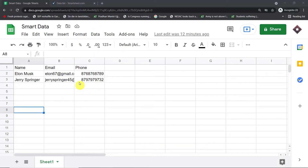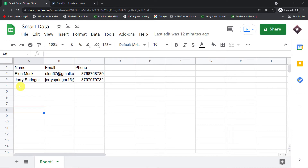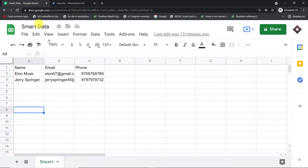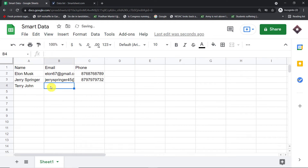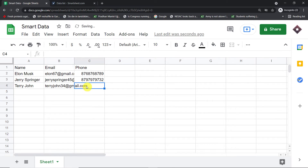This is my Google Sheet and this is my Smartsheet account. I'm going to enter some details in this Google Sheet and then check whether the same details appear as a row in Smartsheet. So we have a guy called Terry John, and this is his email address: terryjohn34@gmail.com. Let me also enter the phone number of Terry John.